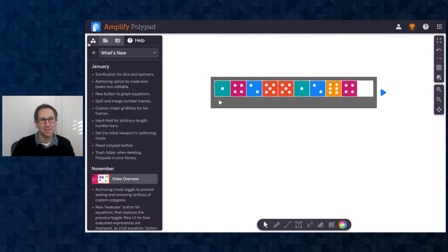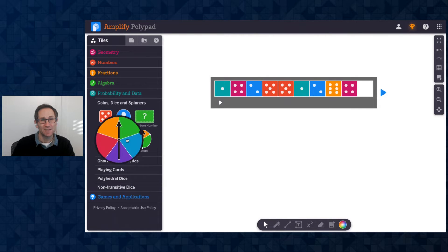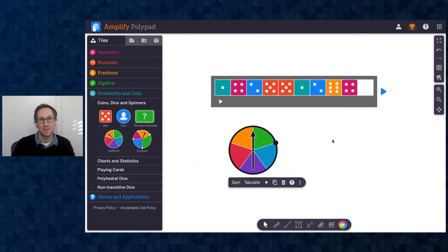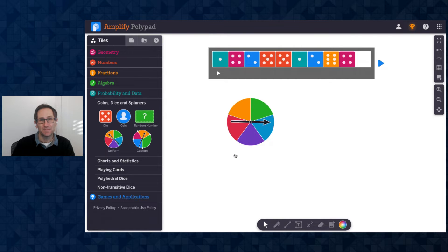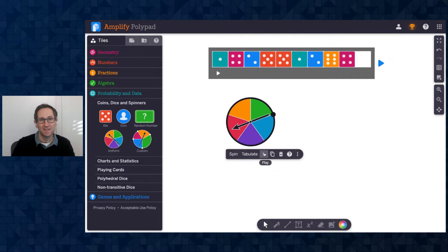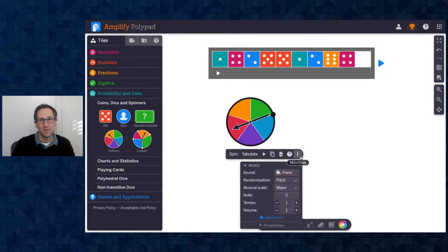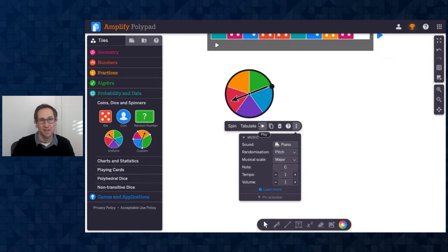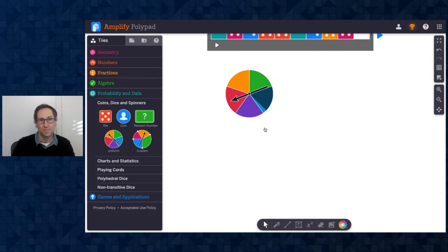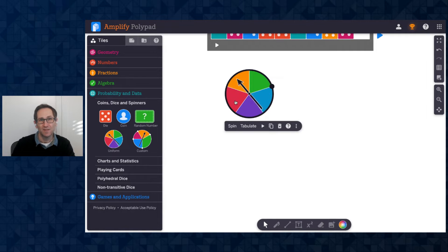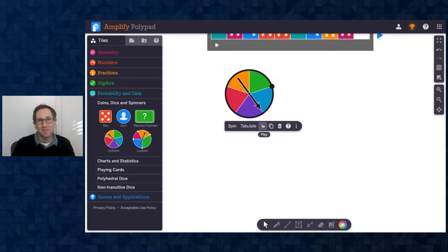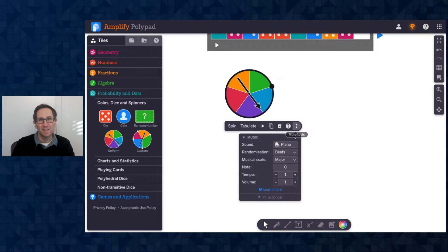The next thing we added sonification to spinners. So I'll go back to the probability data section. Here's a spinner. And let me spin it. And it's going to play the section that I landed on. And you can see here, this is also under randomization. This is now a different pitch for each of the segments of the spinner. I could change it to beats. Or it'll stop based on the one that the spinner has landed on. So see if that's on the blue or the purple. It's right on the purple. So that played three. So that's the beats option.